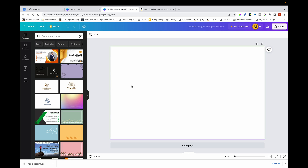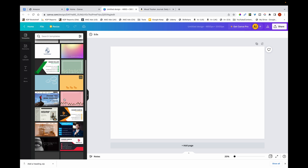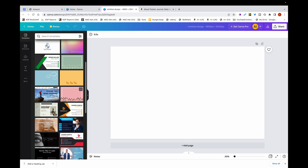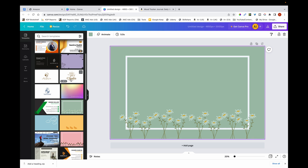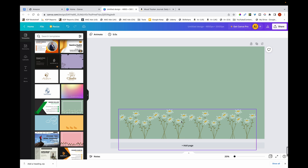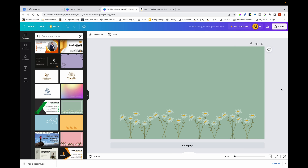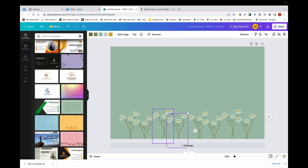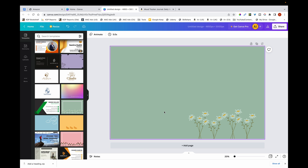You now have a blank canvas. Go through the templates and find something appealing. I selected this particular one, then I got rid of some elements. There are flowers grouped together, so I clicked Ungroup and deleted some of them to leave space to add in my cover.